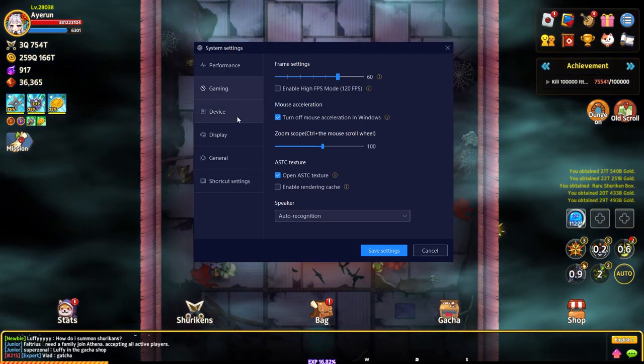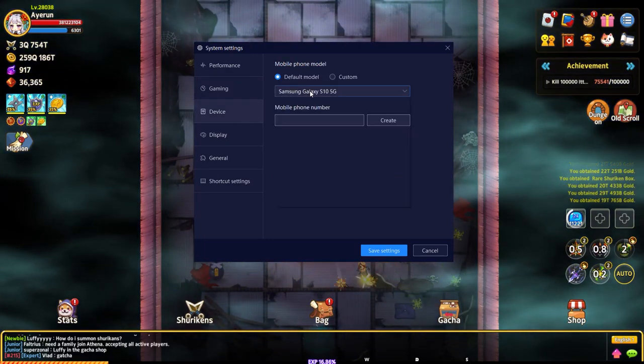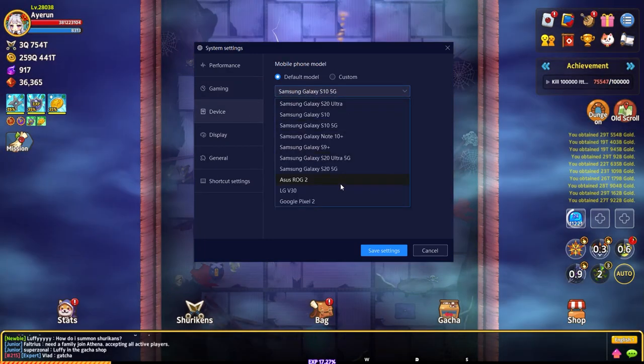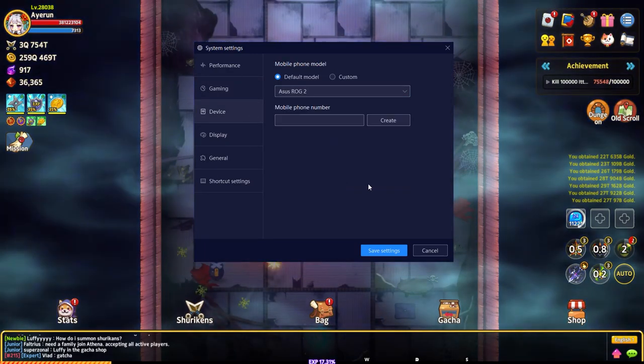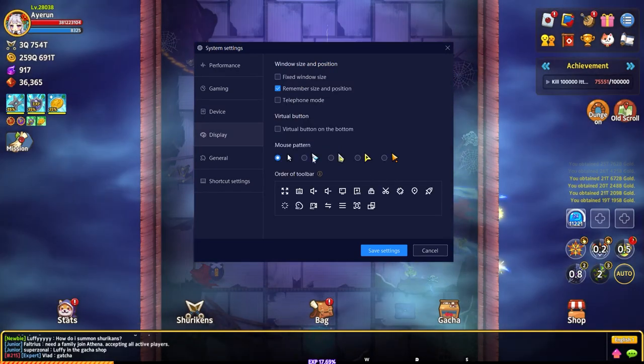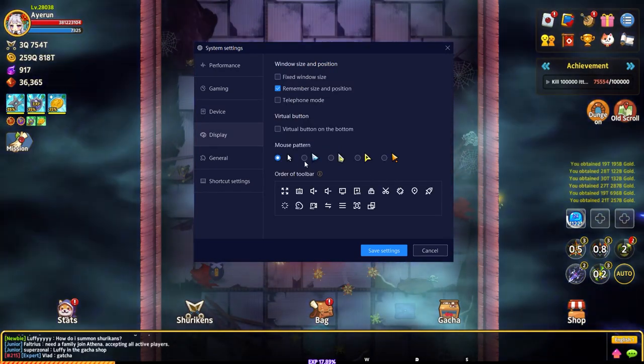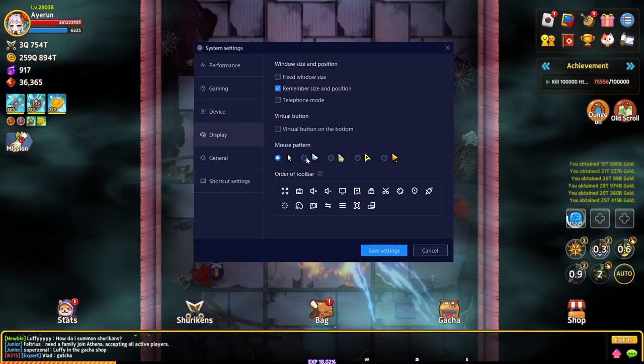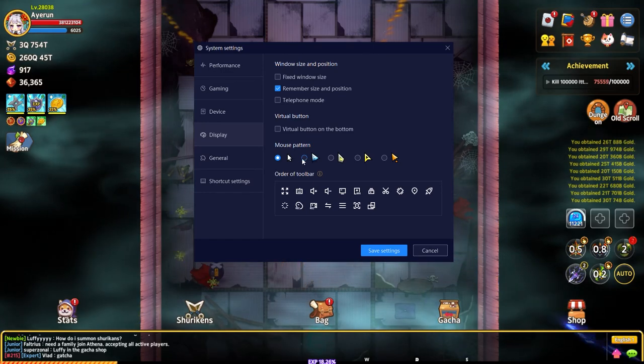I go to device and I actually set this to the Asus ROG 2. On display I don't touch anything. I do like to change my cursor so it's easier for me to see.